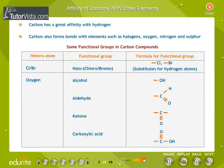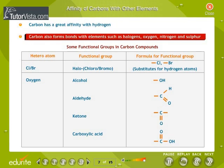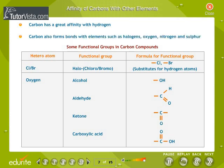Affinity of carbon with other elements. Carbon has a great affinity with hydrogen. Carbon also forms bonds with elements such as halogens, oxygen, nitrogen, and sulfur. In a hydrocarbon chain, one or more hydrogen atoms can be replaced by these elements such that the valency of carbon remains satisfied. In such compounds, the element replacing hydrogen is often referred to as a heteroatom. These heteroatoms confer special properties to the compound, regardless of the length and nature of the carbon chain, and hence are called functional groups.